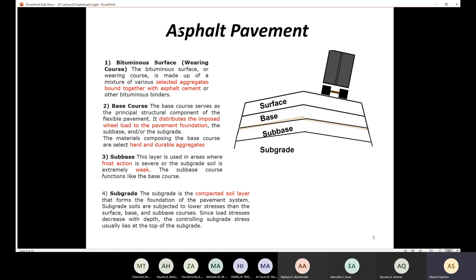Subgrade soils are subjected to lower stresses than the surface because the flexible pavement distributes the load like a cone, so the stress to the soil is very low as it has been distributed over a larger area. Since load stress decreases with depth, the controlling subgrade stress usually lies at the top of the subgrade. The pavement is made from several layers: the surface, the base, the subbase, and the subgrade.